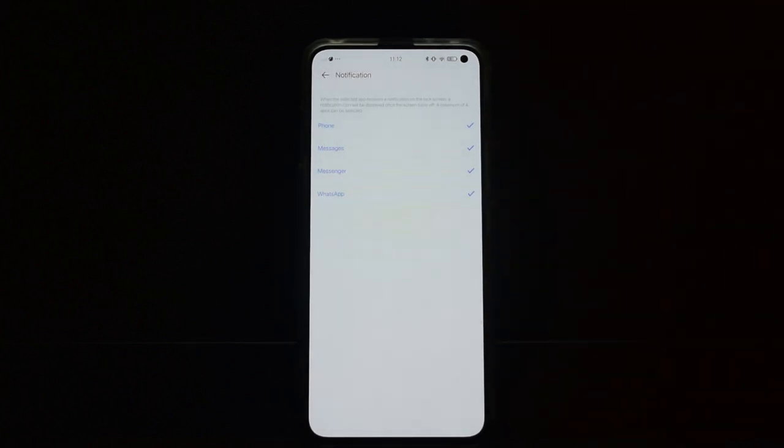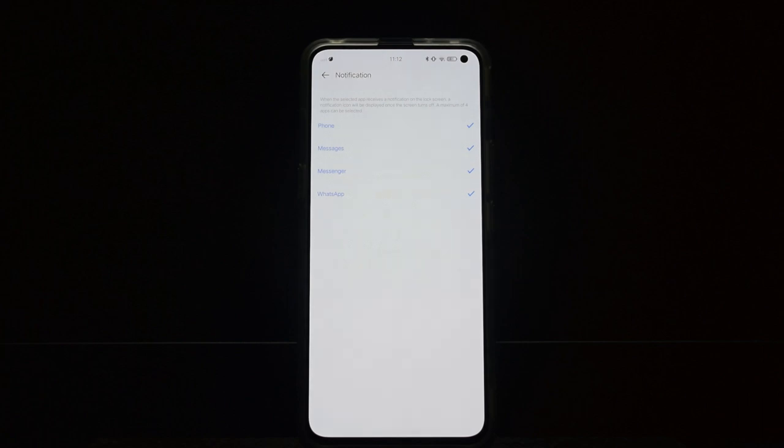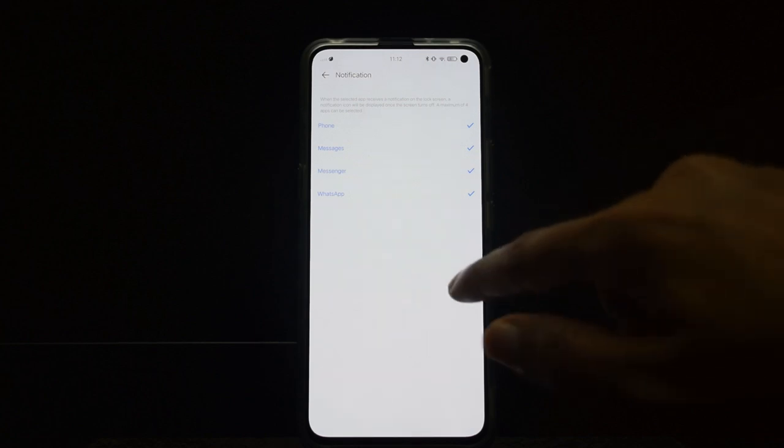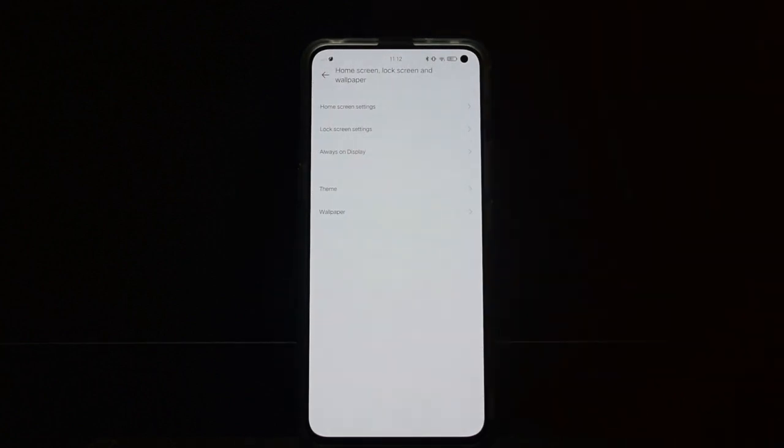But the problem here is you can only select four apps whose notifications will be displayed on the always-on display. So it kind of defeats the purpose because I get notifications from four to seven apps, so can I only see notifications from four apps? I think this should be expanded and I hope the company releases an update for this.